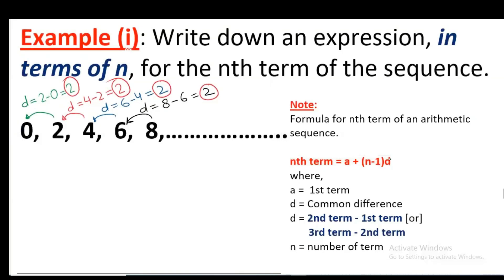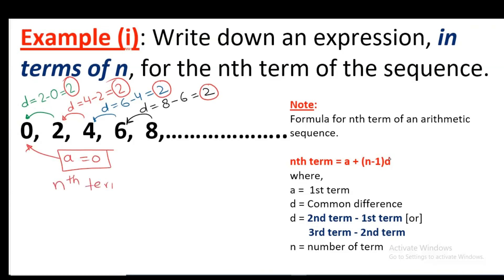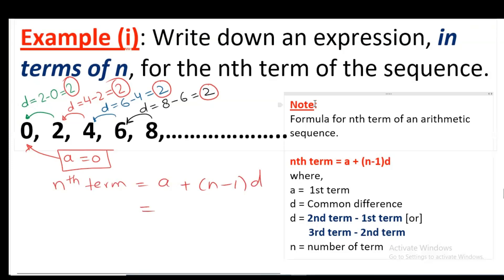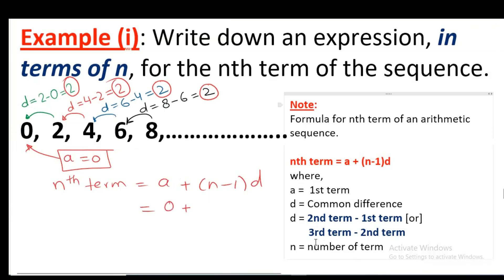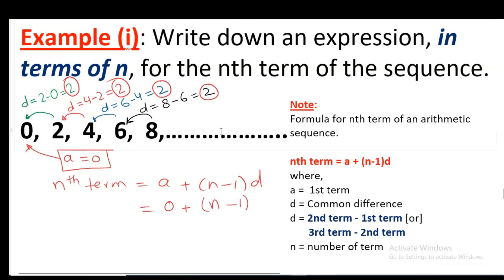Let's start. A is the first term, which is 0. The Nth term will be A plus (N minus 1) times D. I'm copying this formula and putting in the values. Value of A is 0 in this case. N is the number of the term, and in the expression in terms of N, we write N as N.